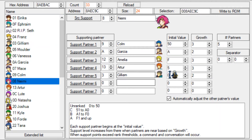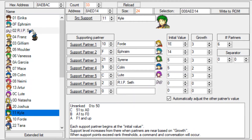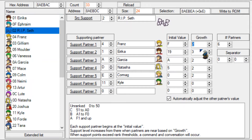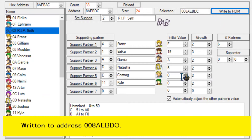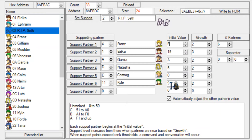Colm and Naimi can trigger a support almost immediately because their initial value is 50 and their growth is 3, so they can grow close very quickly. You have to experiment with these numbers. I'm going to give Kyle a growth of 2 - Franz has an initial value of F and growth 2, and since Kyle and Seth know each other from their talk in Chapter 8, I'll set Kyle's initial value to 9.